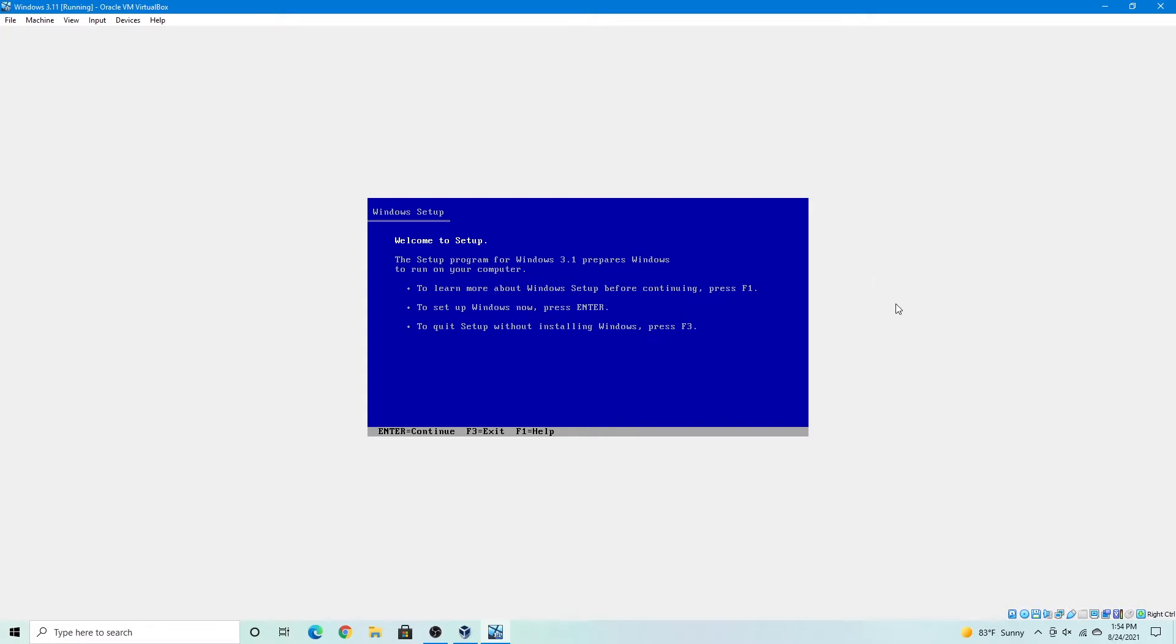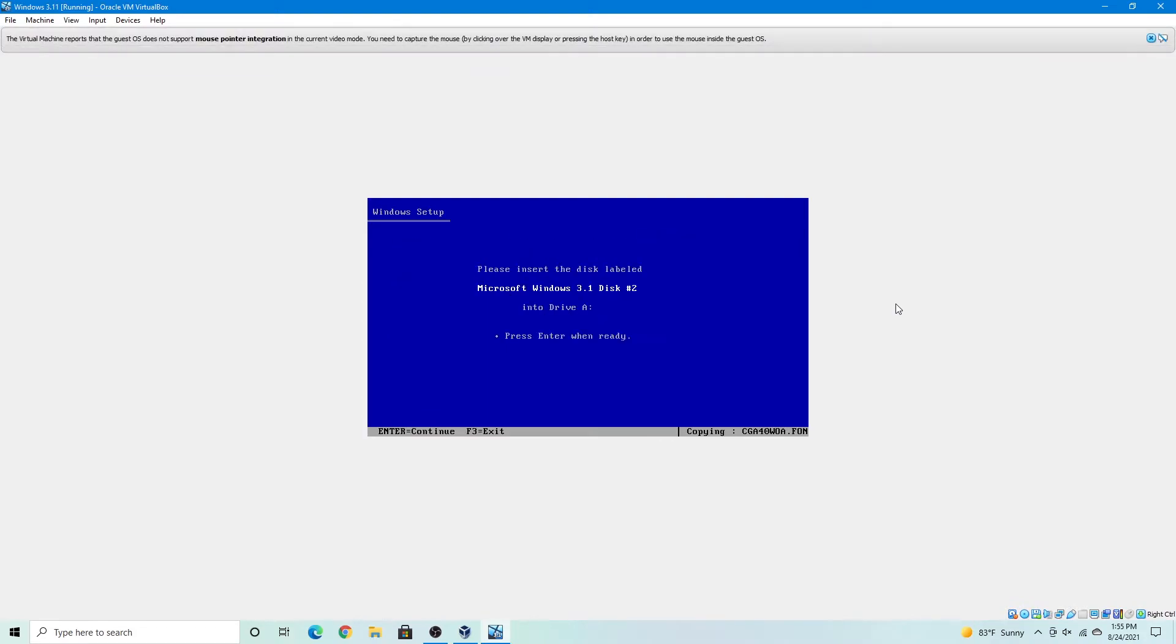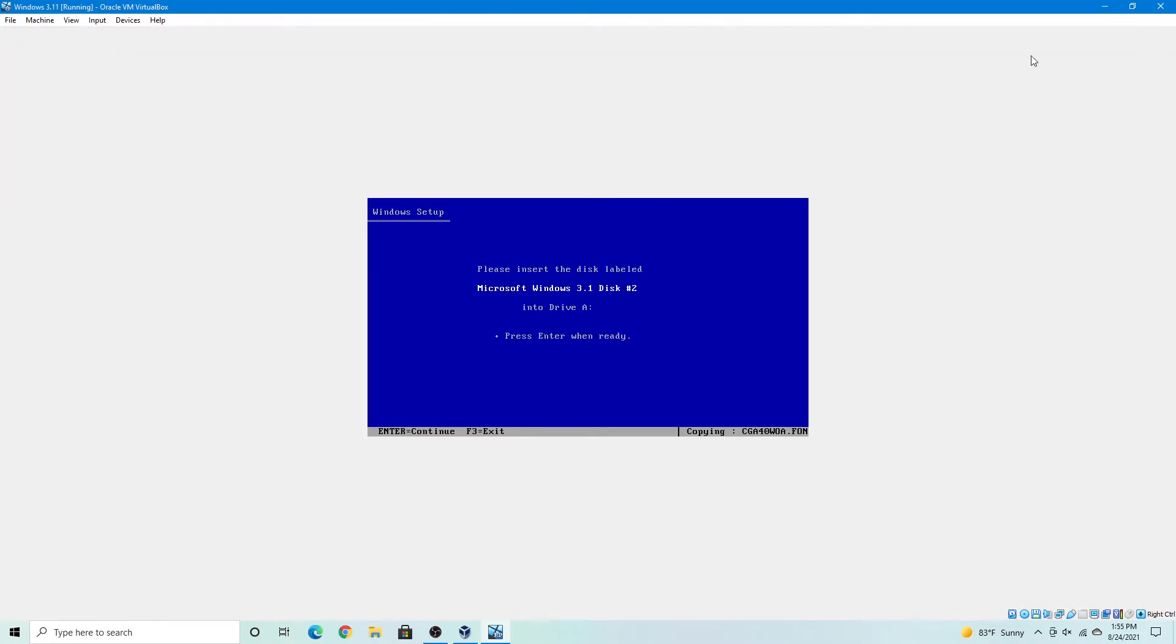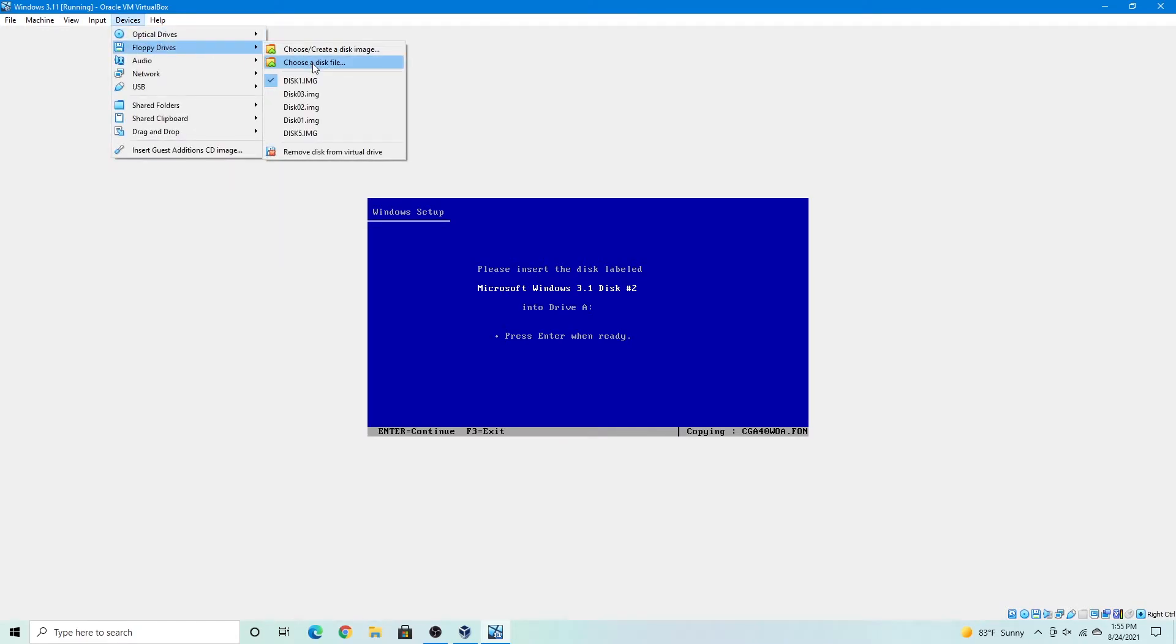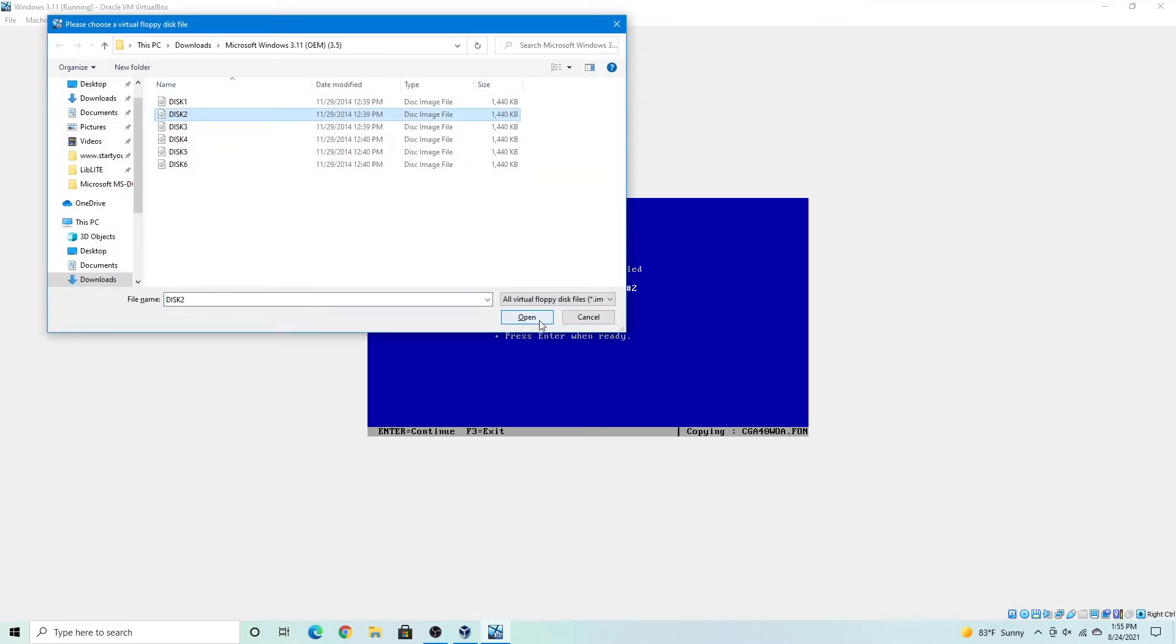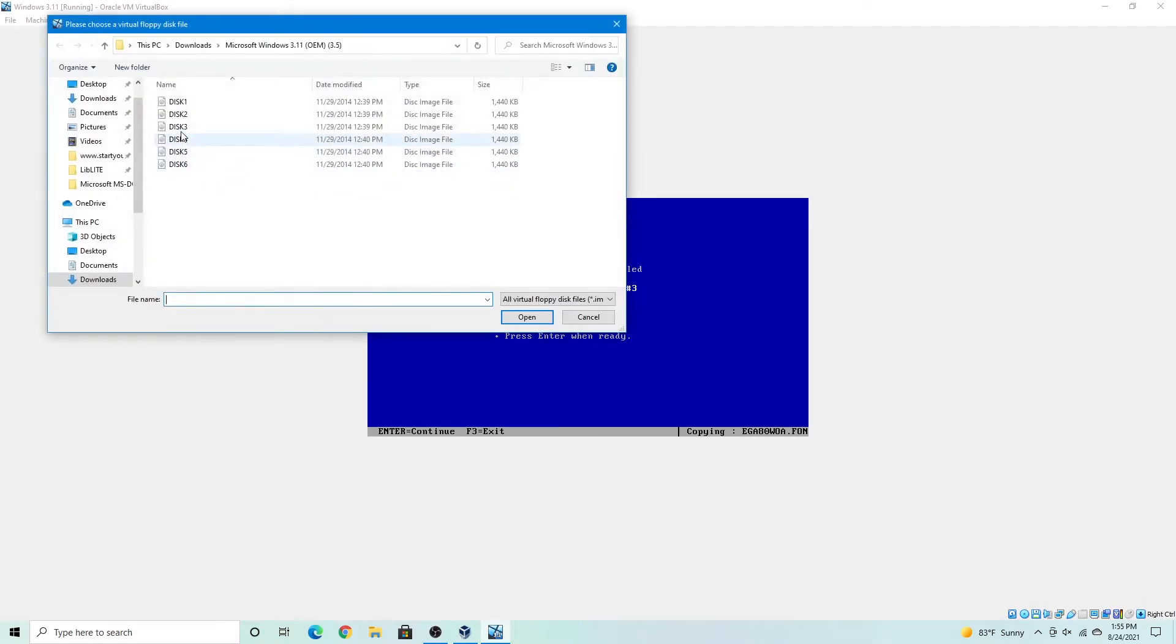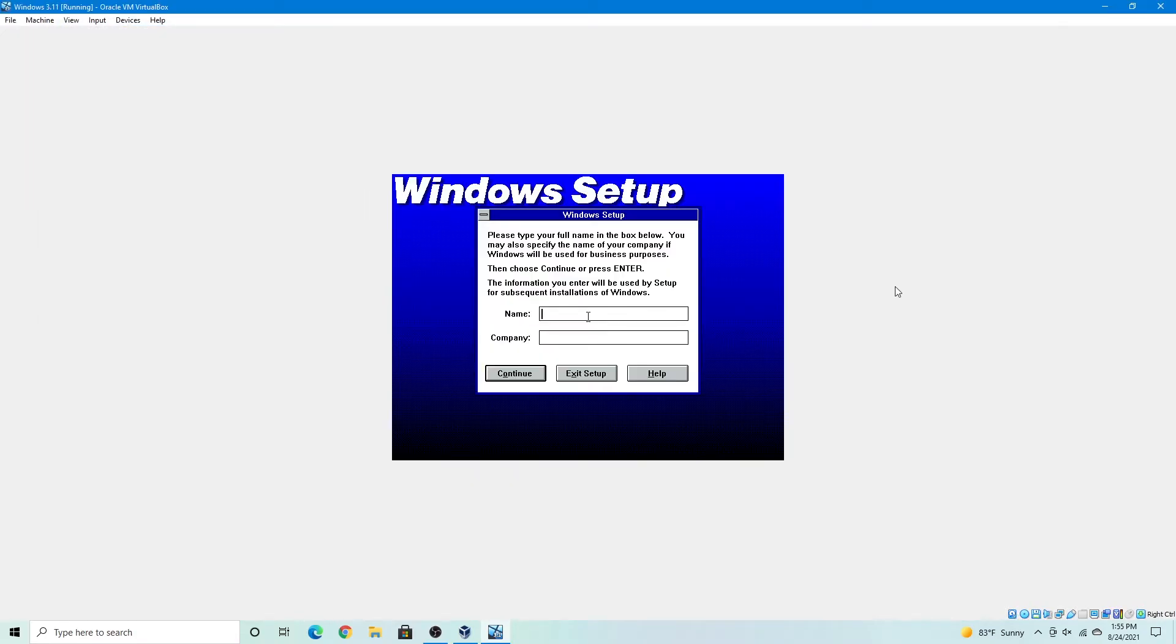So again we'll press enter. And express setup is recommended, but you can also do custom setup with your pleasure. I'm going to select disk 2, disk 3. And here I'm going to enter my name and company. The company is optional, but the name you have to enter.